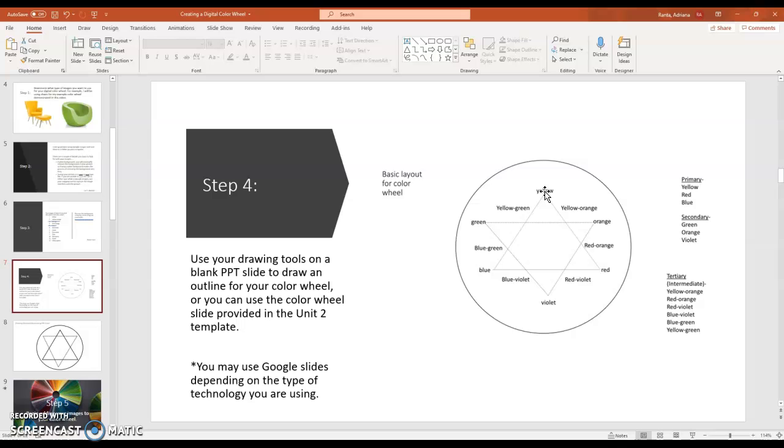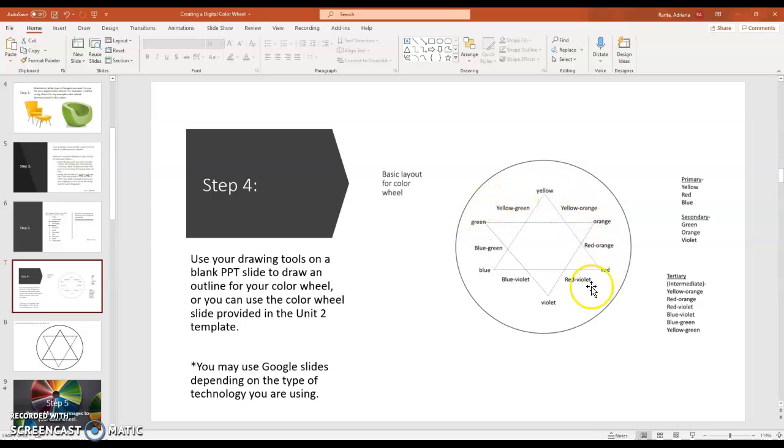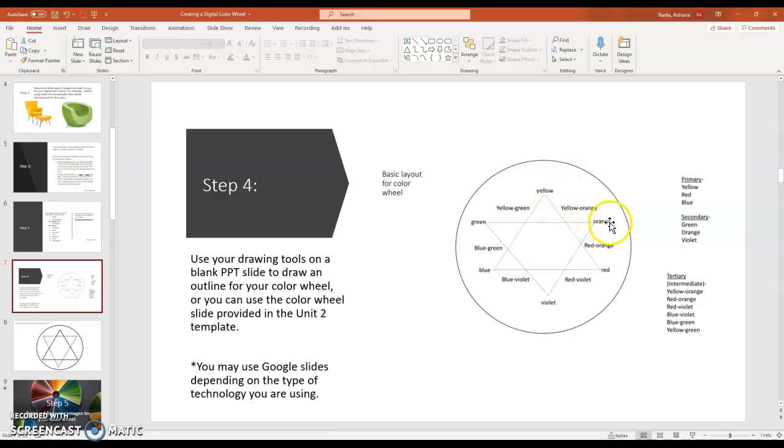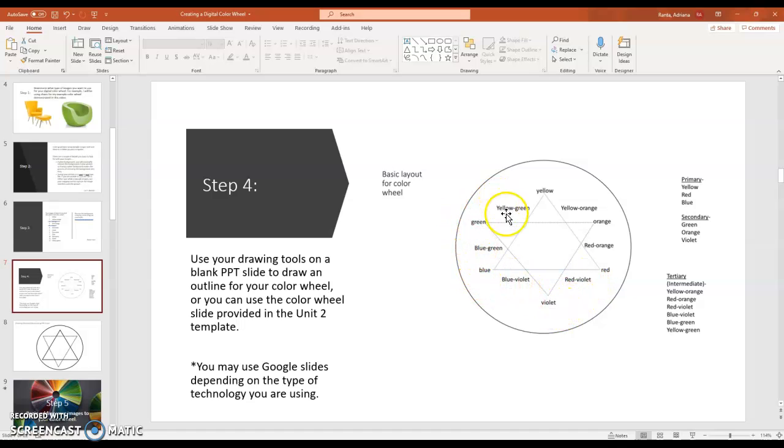I start with yellow on the top. That's kind of the way I was trained. But honestly, you can have any of these colors on top as long as they are going in the correct order. So yellow, yellow-orange, orange, red-orange, red, red-violet, violet, blue-violet, blue, blue-green, green, yellow-green, and then right back to yellow.